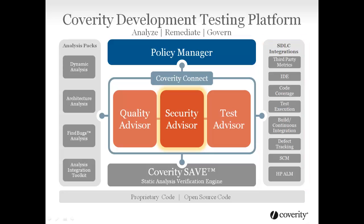I'm going to show a typical use of the platform's web interface on a Java web application. This is just one possible use. The Coverity platform adapts to you, rather than requiring you to change your process and allows developers to stay in their comfort zone.